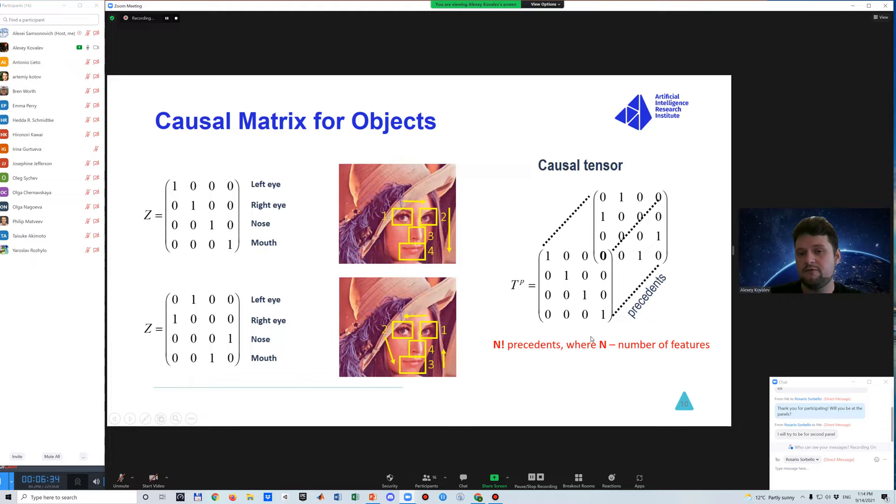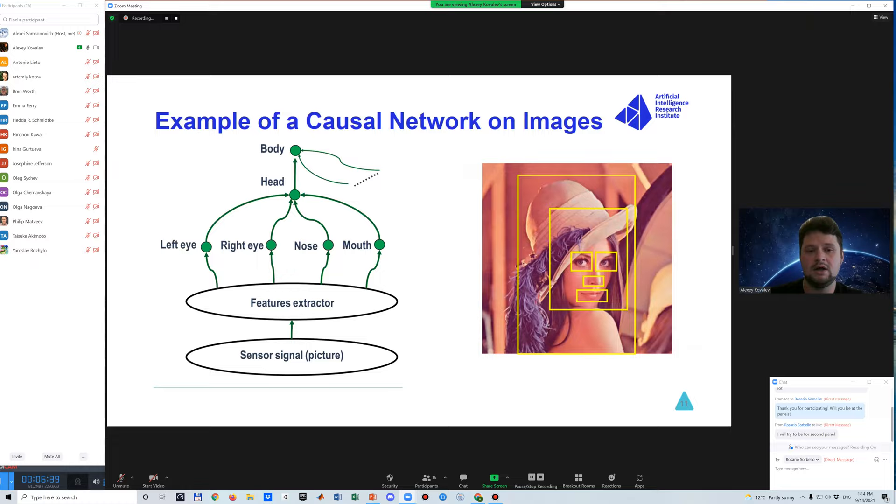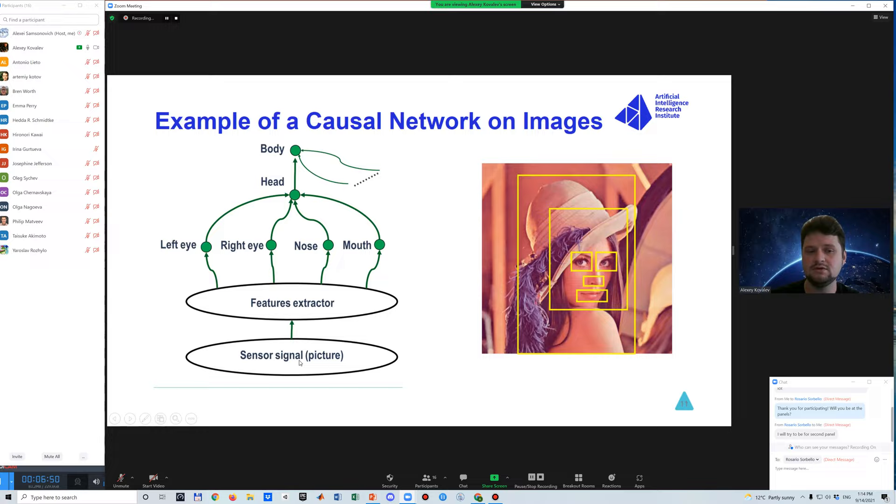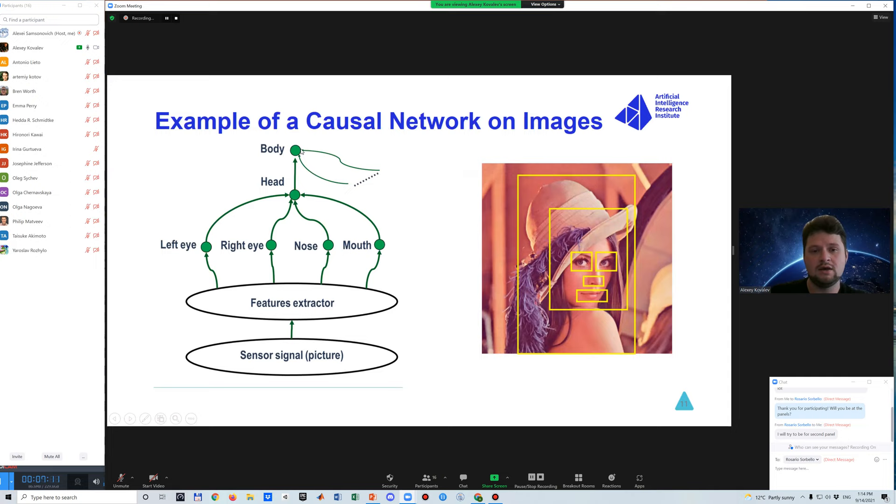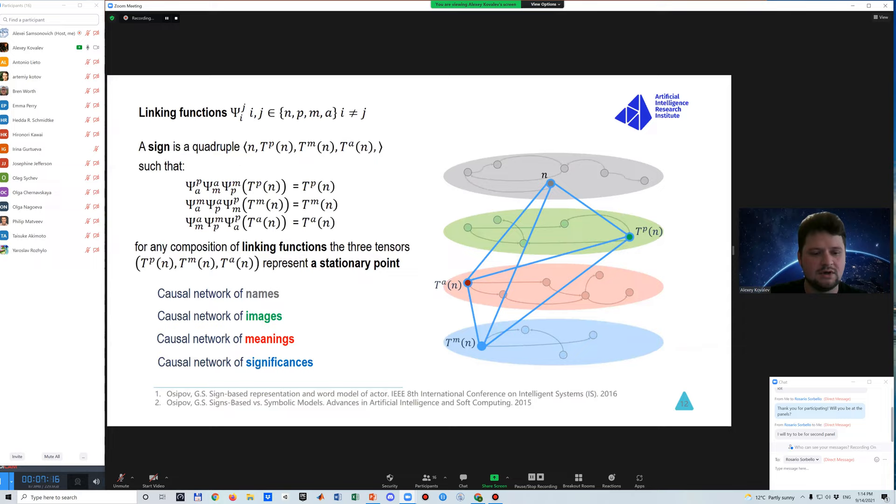But actually we could detect these features in another particular order and get another matrix, but they describe the same object. This leads us to the meaning of causal tensor, where on this axis we have time events, on the rows we have features, and on the third dimension we have this number of precedents. In the worst case, n factorial precedents give n features for this particular object. It's of course undesirable behavior because then we face combinatorial explosion. These causal matrices are combined into a network. Here's an example starting from the picture or from sensor signals.